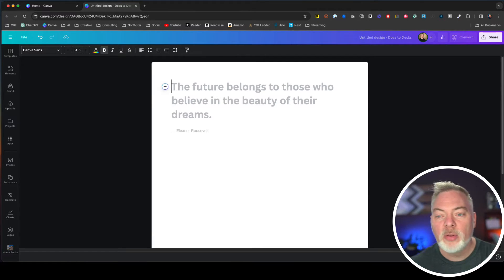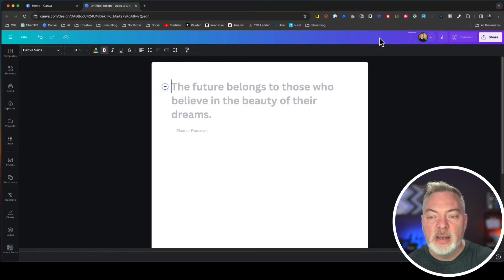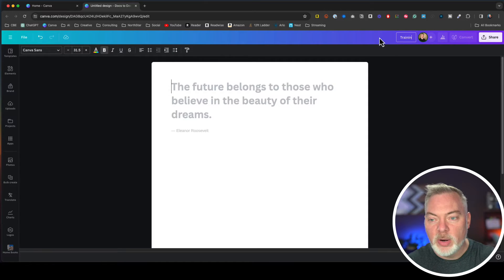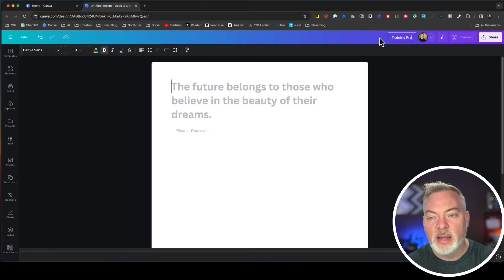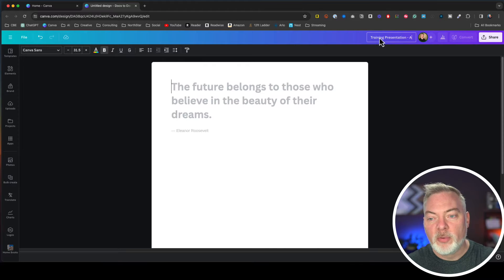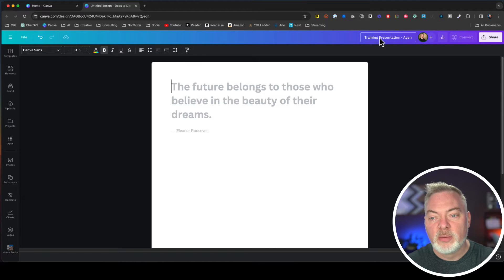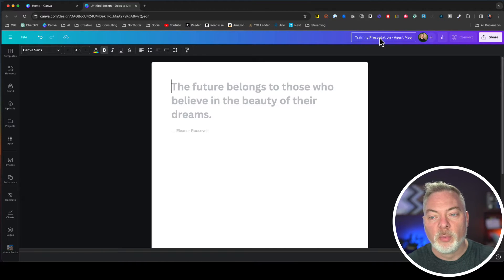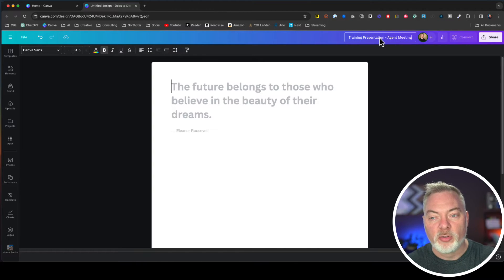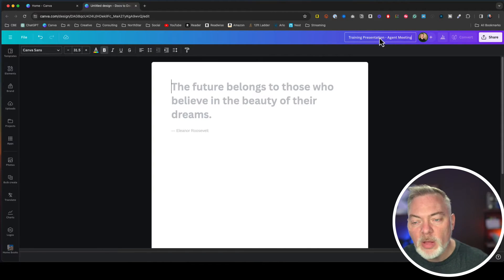We're going to start first and name this. This is going to be our training presentation, and this is going to be for an agent meeting at a real estate brokerage.